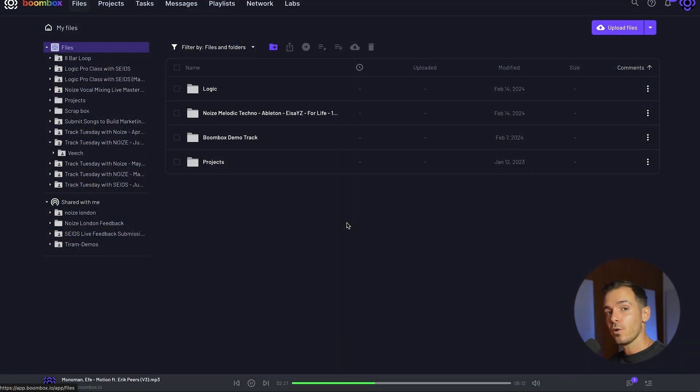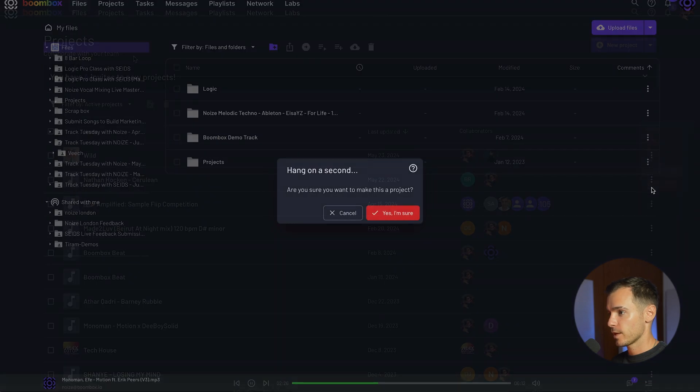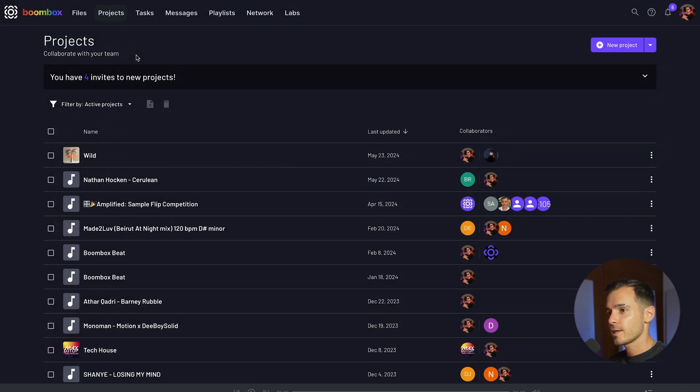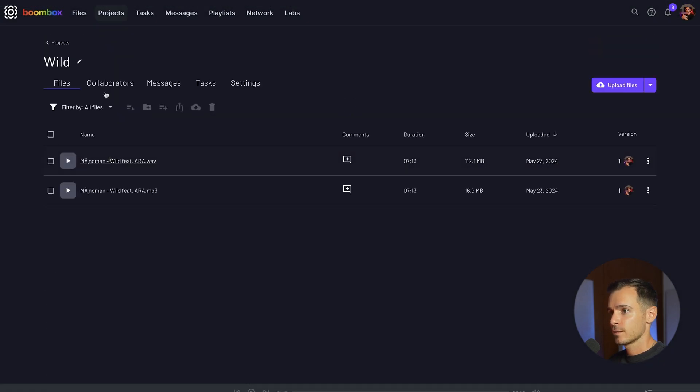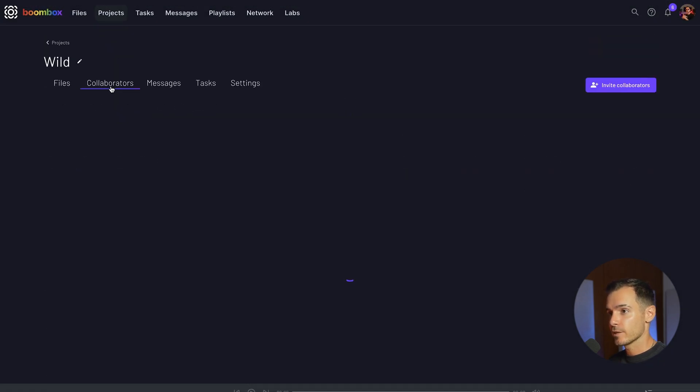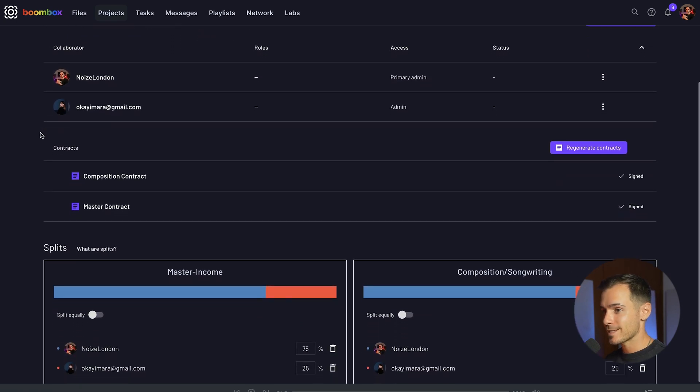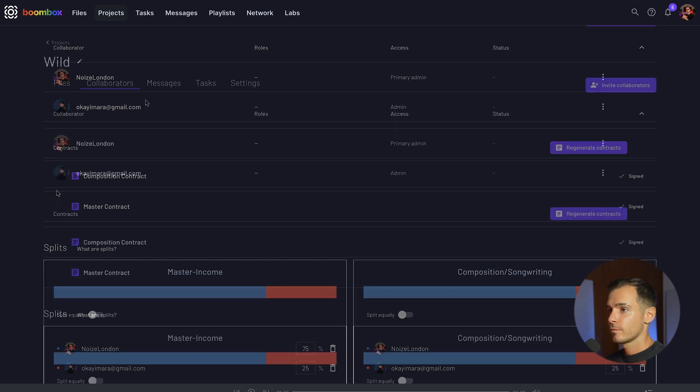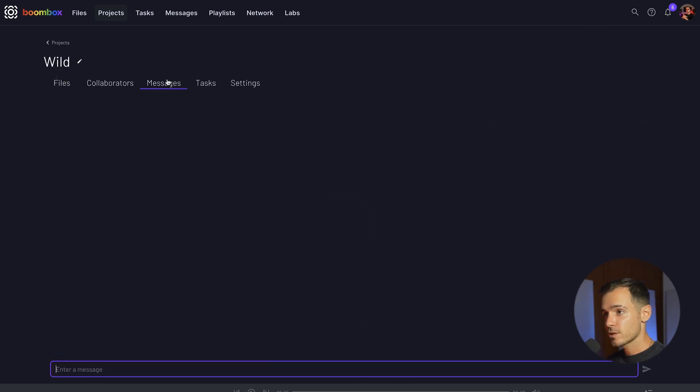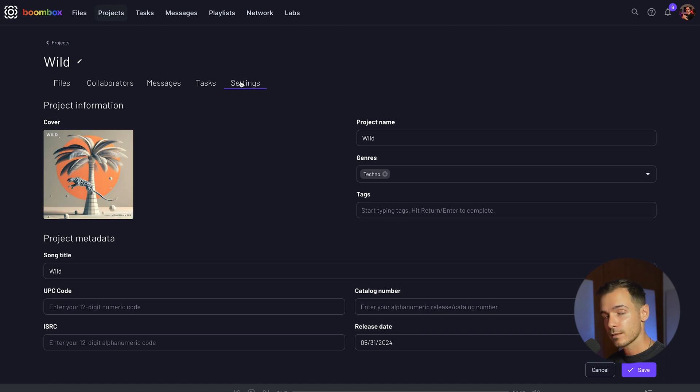You can promote your folders to projects by clicking on the three dot drop down menu and hitting create project. From the projects tab you can then select your project, add collaborators which will also allow you to create splits and generate composition and master income contracts. You can also message within a project, set up tasks and add artwork and other metadata to your music.